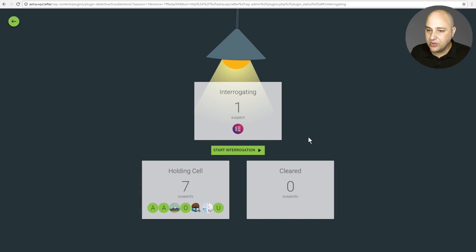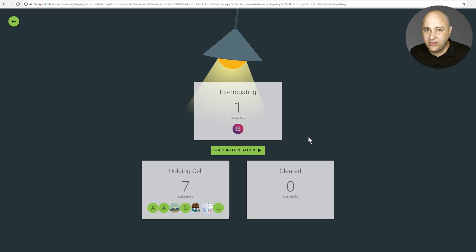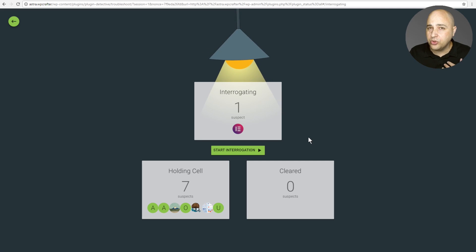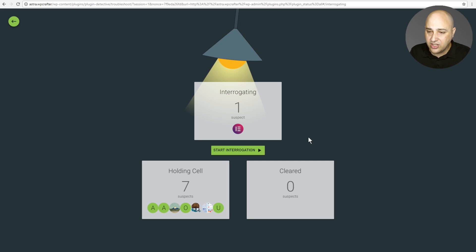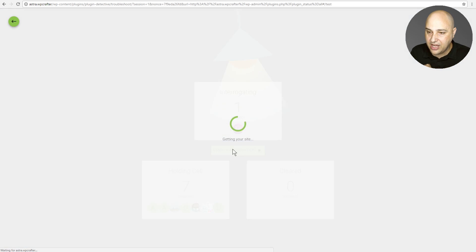And so now what it's going to do is go through this process of disabling groups, activating groups, showing us the front end until we can go through this process of elimination. So let's do it together. So first we're going to click on start interrogation.